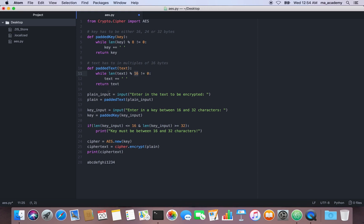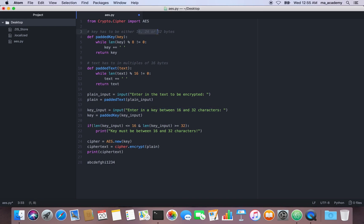This variable asks the user to enter the password to be encrypted and saves it. Then I create another variable called plain and run it through the padded_text function, which adds spaces to the end of user input to make sure it's in multiples of 16. Similarly, it asks the user for the key, which must be either 16, 24, or 32 bytes.